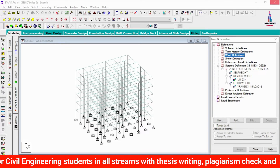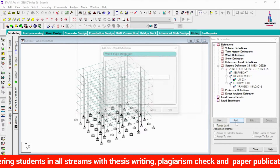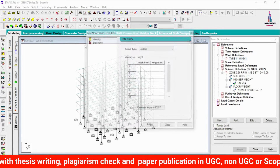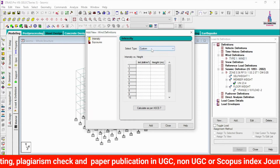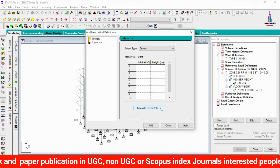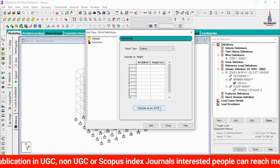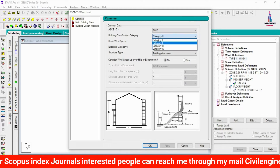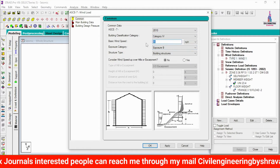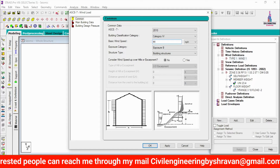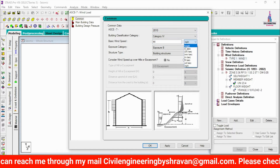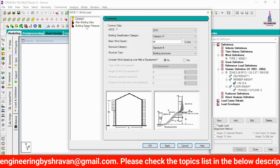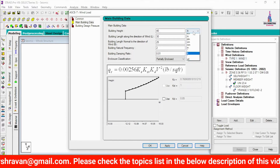Now assign the wind loading condition. Click on Wind Definition, click Add, select Wind 1, then Add. I am generating the wind load directly according to ASCE 7 — not using custom grid spacing. Select the code, Category 4, with a wind speed intensity of 44 m/s, and set the exposure condition to B. Click Apply.